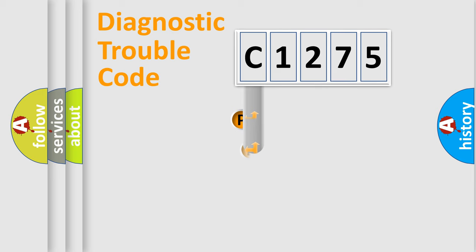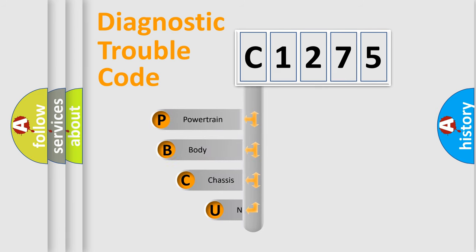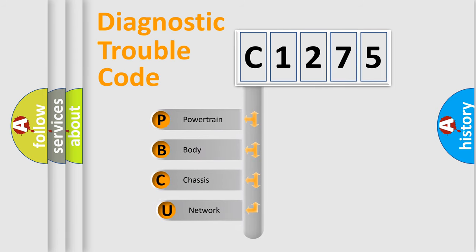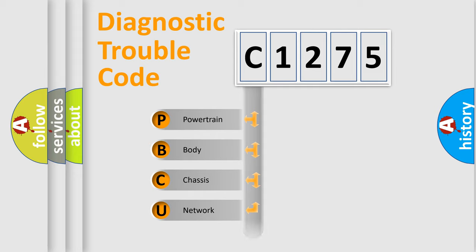First, let's look at the history of diagnostic fault code composition according to the OBD2 protocol, which is unified for all automakers since 2000. We divide the electric system of automobile into four basic units.